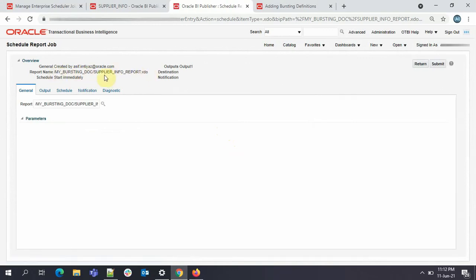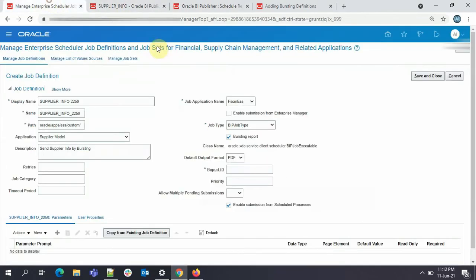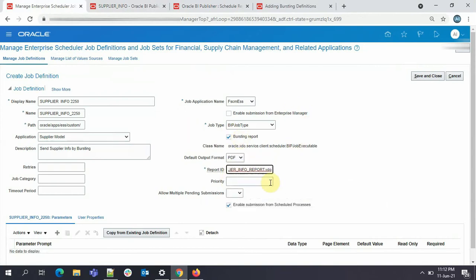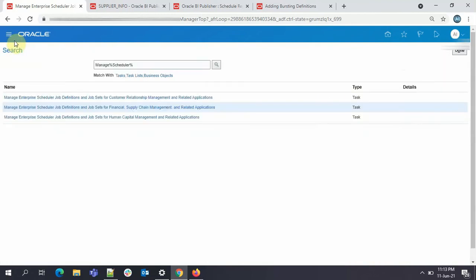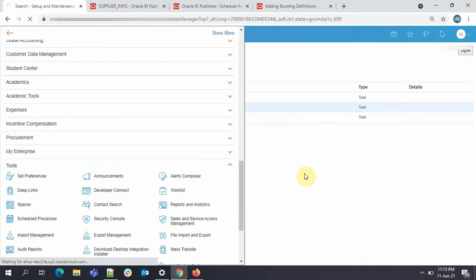So you have to file that in the report ID. I'll just paste it here. Now just click on save and close. ESS job is created. Click on done. Now go to tools, go to schedule process. And just schedule the process. So now go to schedule new process.